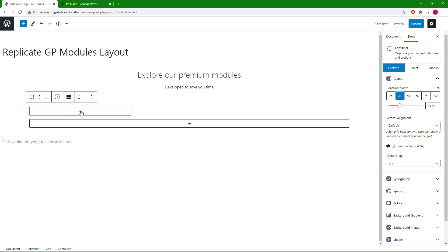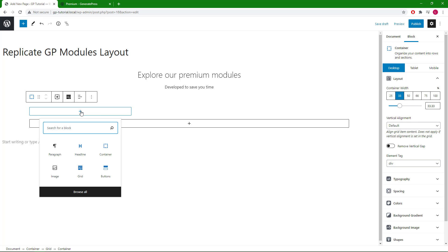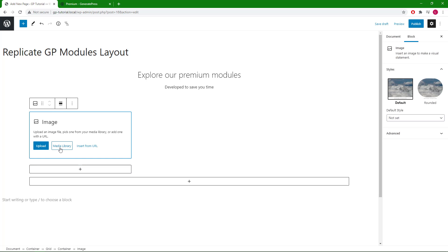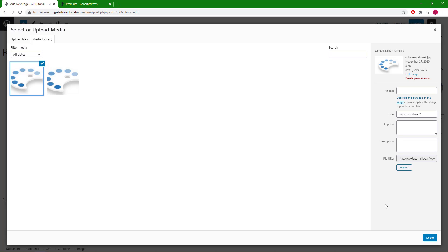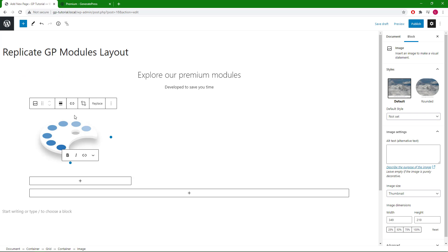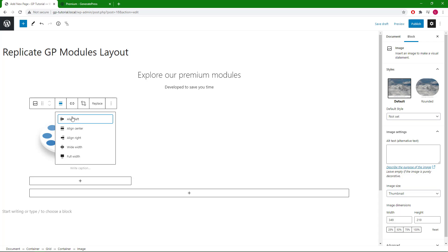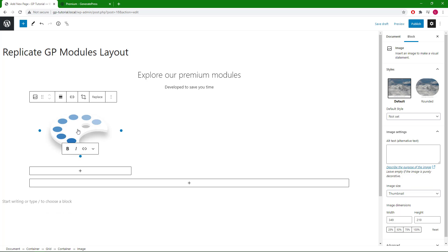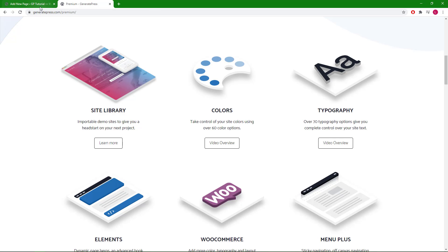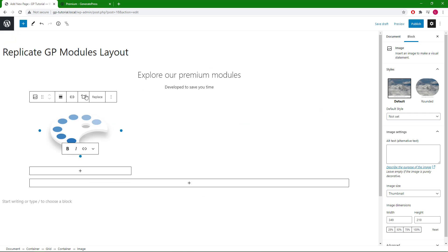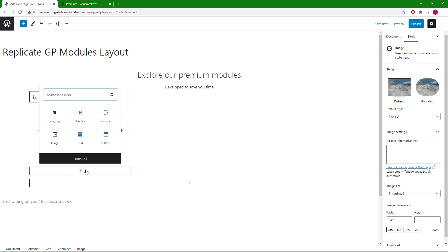I'm going to click the container inside the grid. Inside our container we will start with an image block. Select the image from the media library.